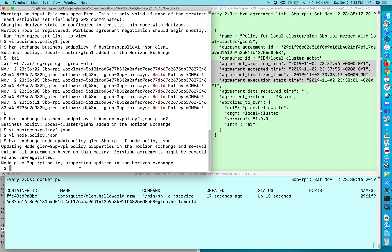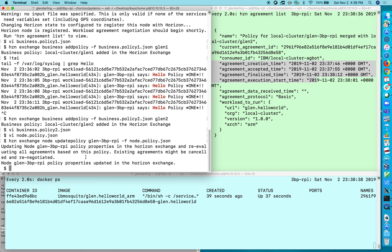So you can have any number of business policies you like and they will be evaluated against every single node policy and those node policies that match will have an agreement formed with their corresponding agbot and the software will be started or stopped based upon what happens in that negotiation process. So I hope you have got a clear idea now what the difference between using the pattern approach and using the policy approach is and welcome to open horizon.